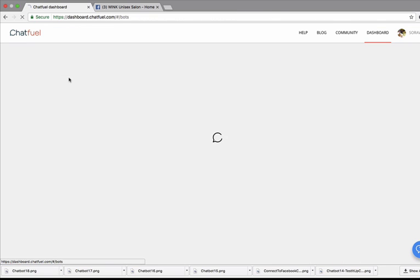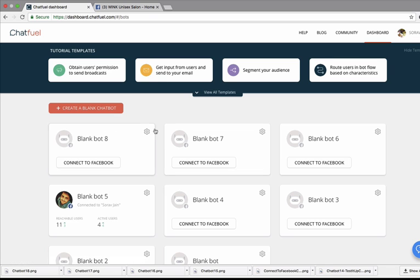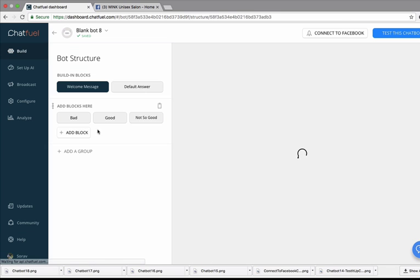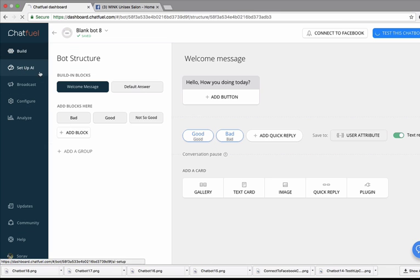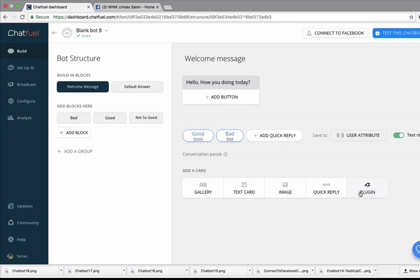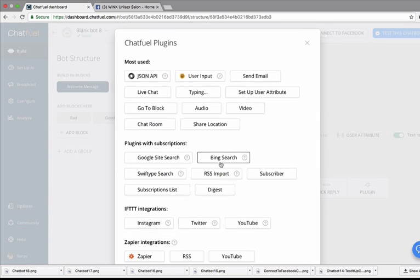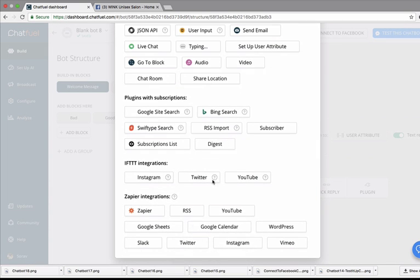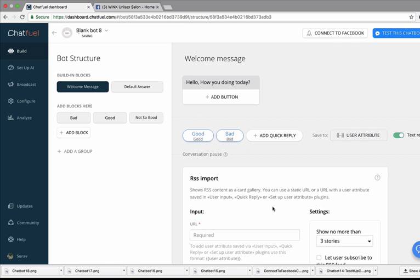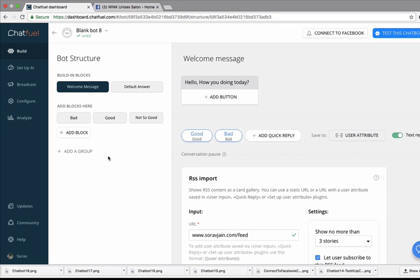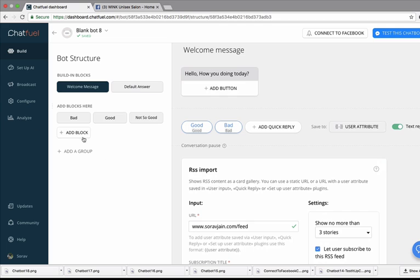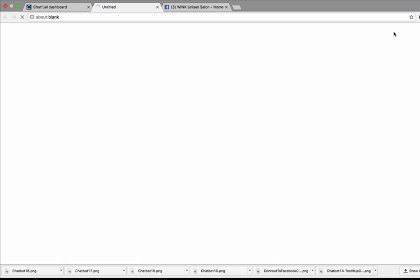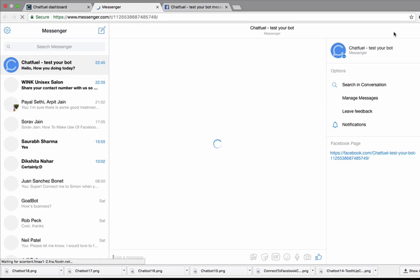Yes, so the best part of using chatfuel.com is you can even create an RSS feed. So now I have added an RSS feed to this chatbot. So this chatbot is all ready. You can test this chatbot by going on Messenger. Chatfuel will send you a trial chat out there on your Messenger.